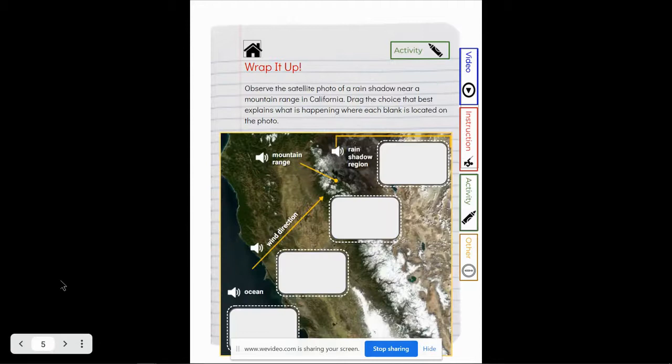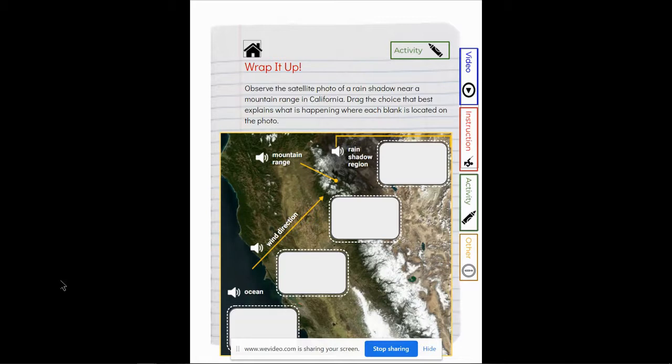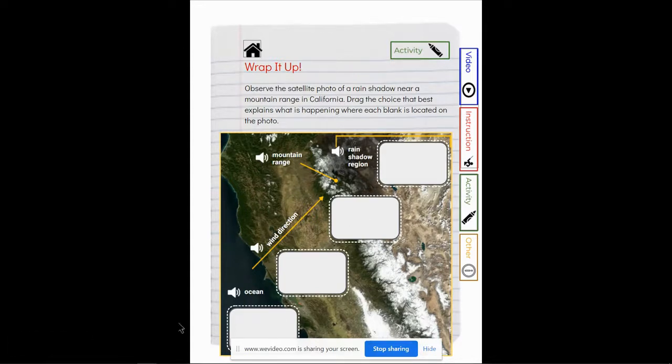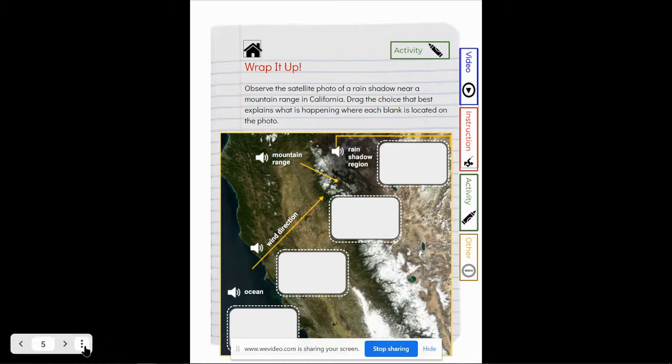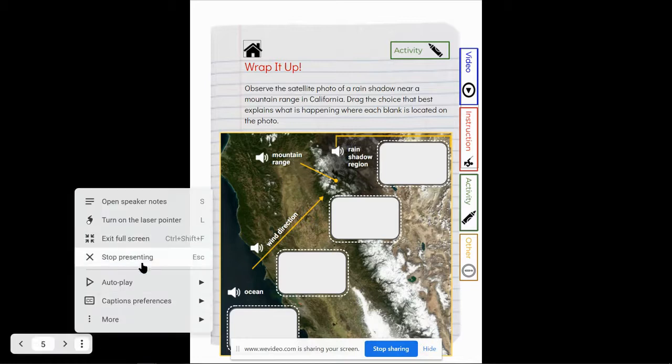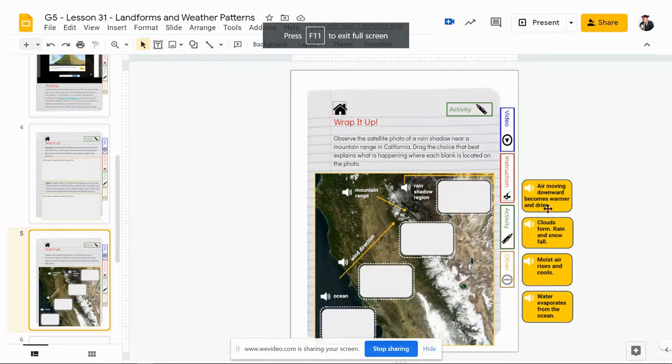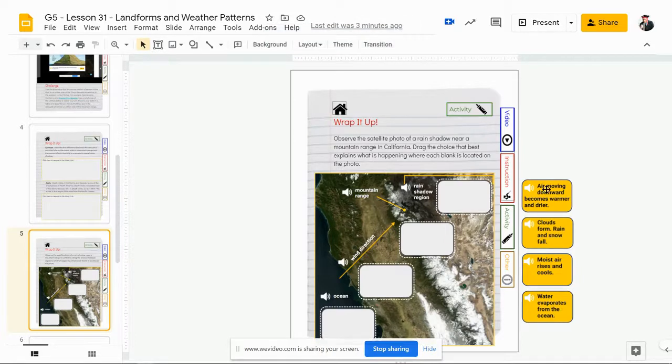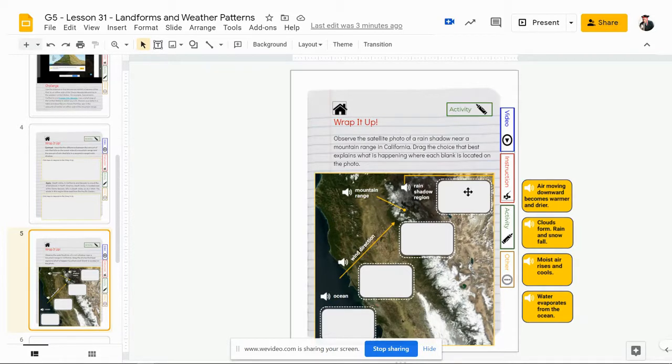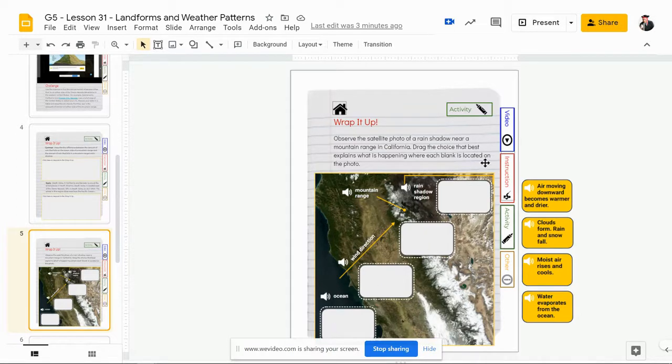On your next activity page you are observing this rain shadow from the sky. So this is a satellite photo of a rain shadow near a mountain range in California. Drag the choices that best explain what is happening where each blank is located on the photo. So in each of these blanks you will need to be here in your edit mode and you'll drag each of these four identifiers as to what is happening from our ocean to our wind direction to our mountain range right here to our rain shadow over here. So which of these four matches each of these four boxes.